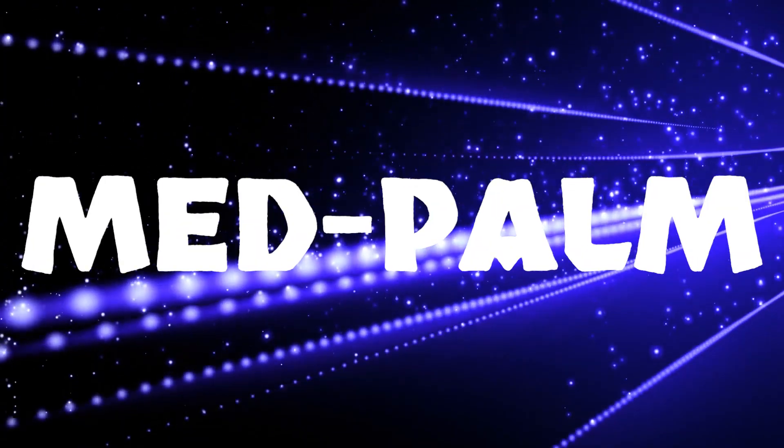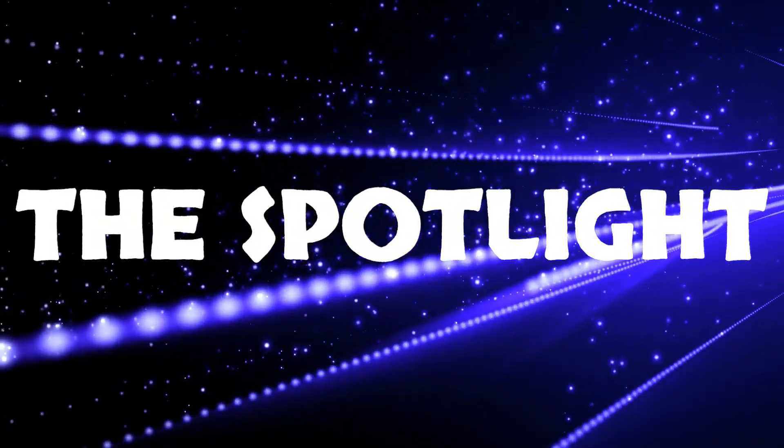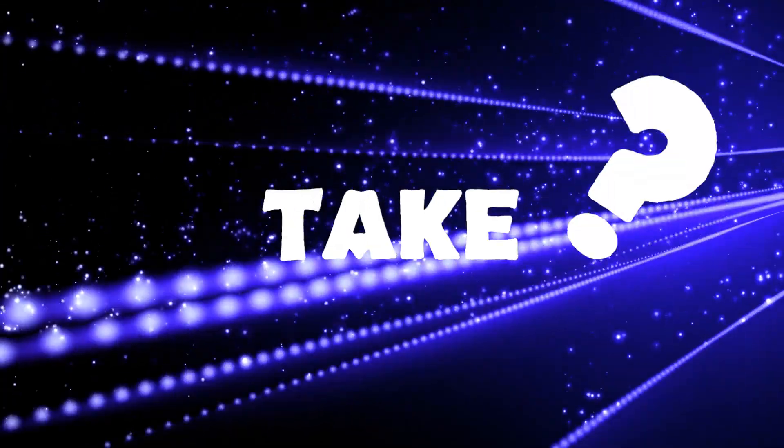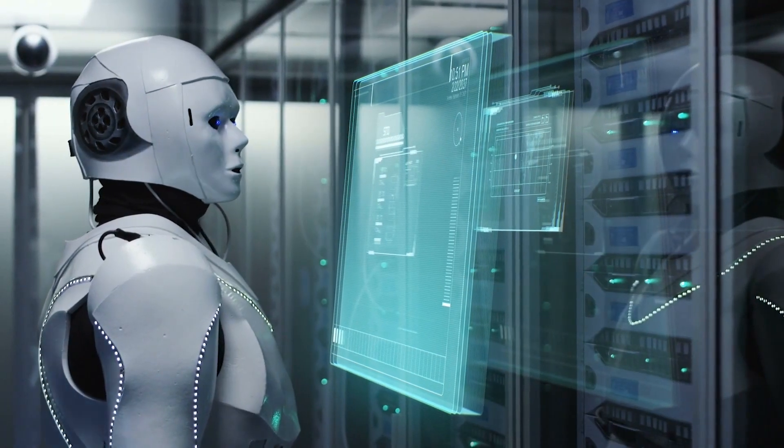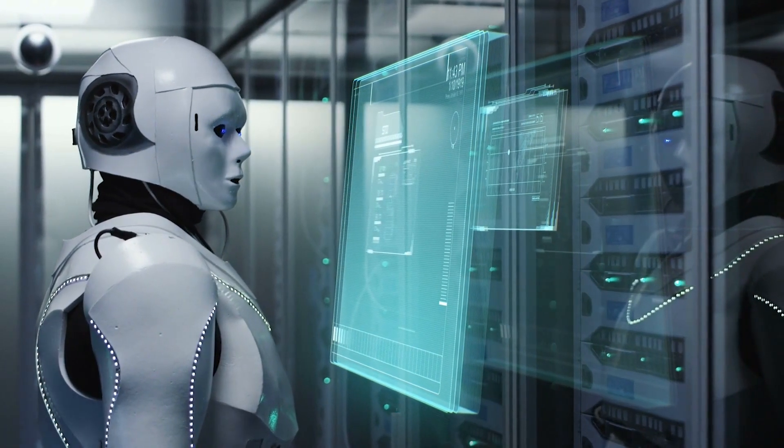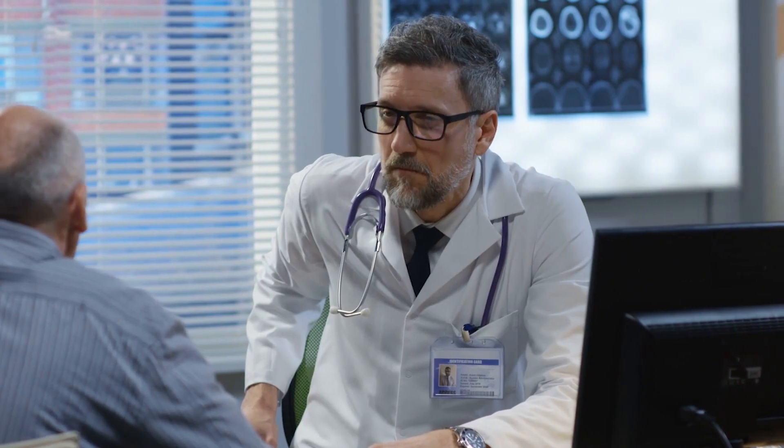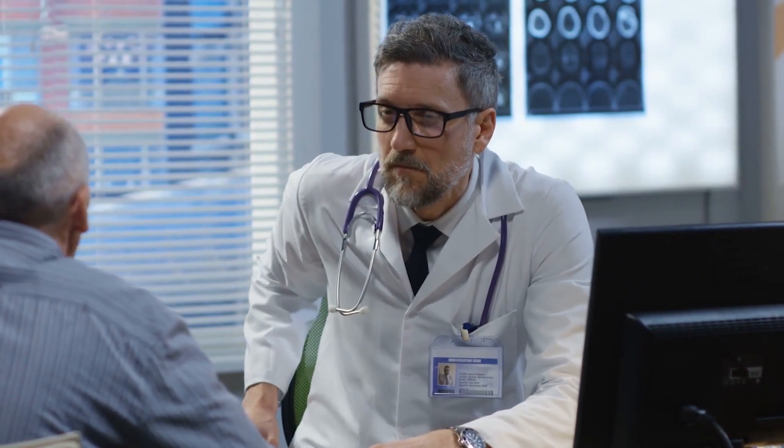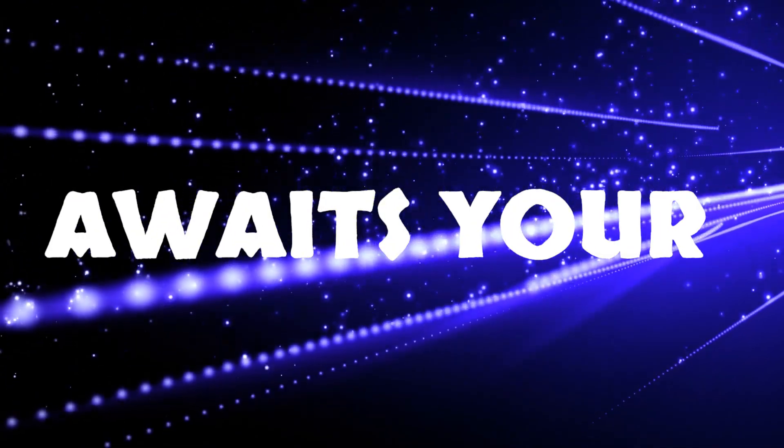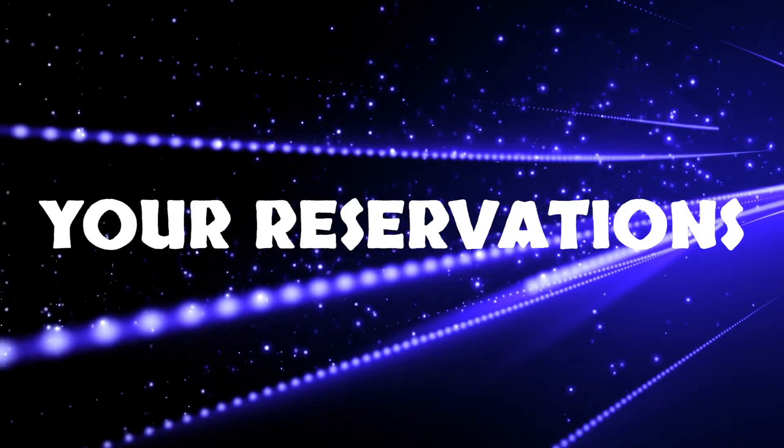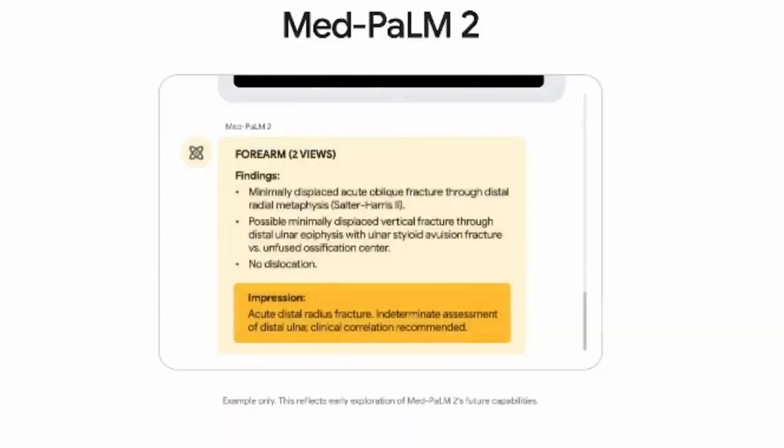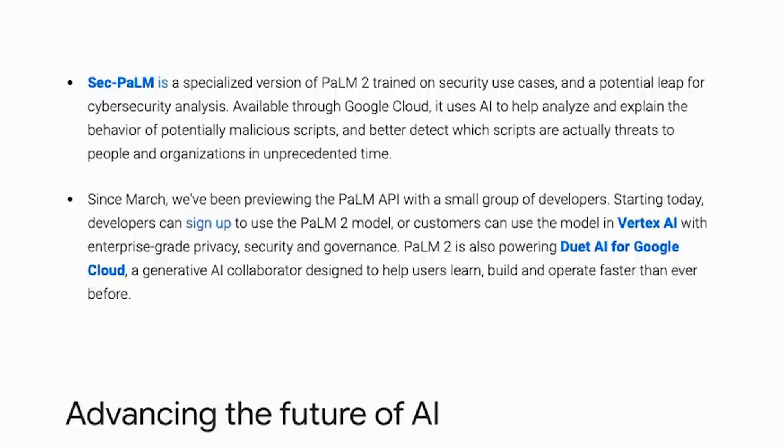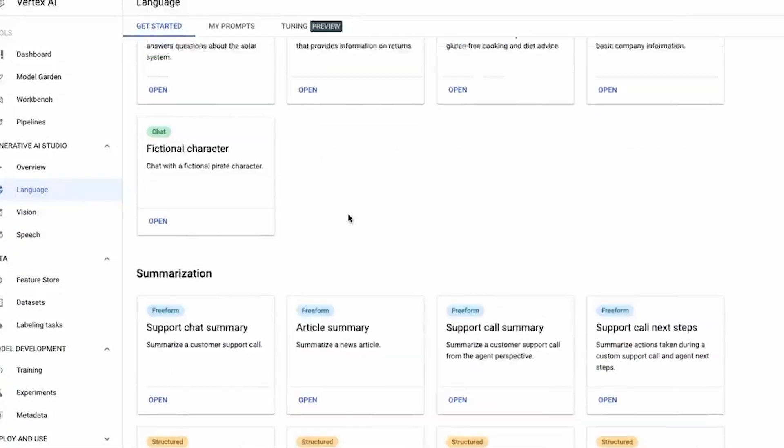So friends, as MedPalm inches closer to the spotlight, what's your take? Would you trust this AI doc to whisper your symptoms to you? Or would you stick with the old-school human expertise? The comment section awaits your insights, your reservations and your musings. MedPalm 2 might be changing the game and you don't want to miss the next level of AI-powered healthcare.